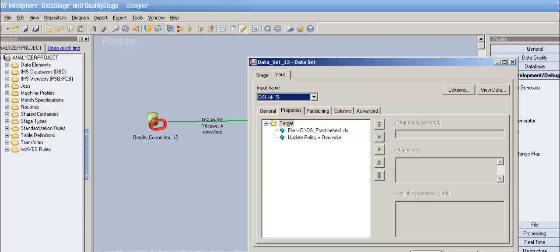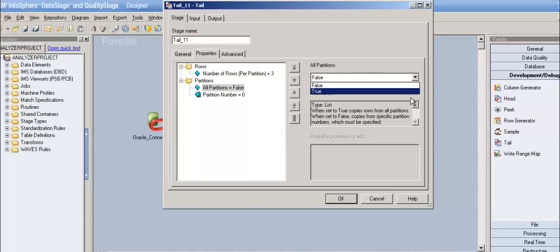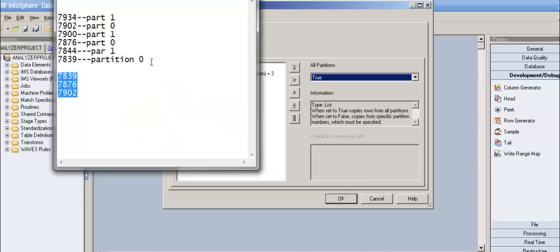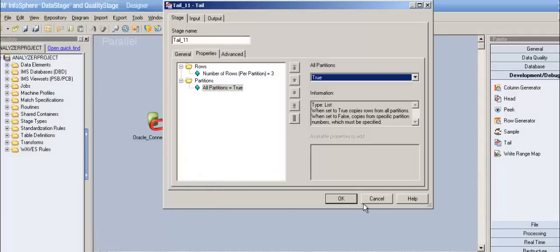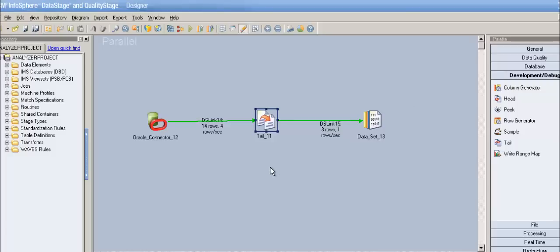If you don't select a specific partition number and leave all partitions set to true, then records from both partitions would be written — three from partition zero plus three from partition one, giving six rows in the output. That's pretty much about the tail stage. It's a simple stage with very limited properties, unlike head stage.